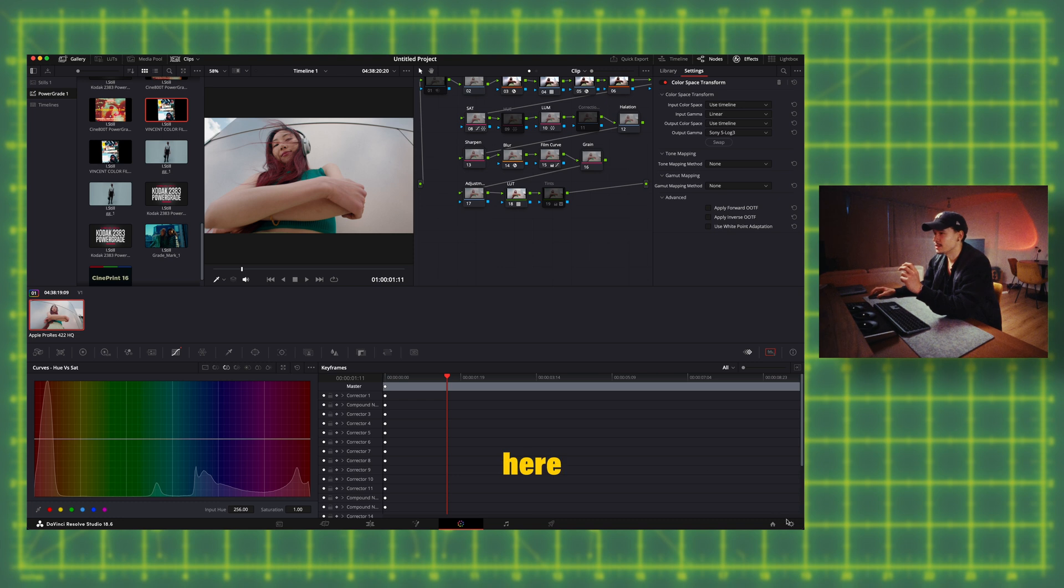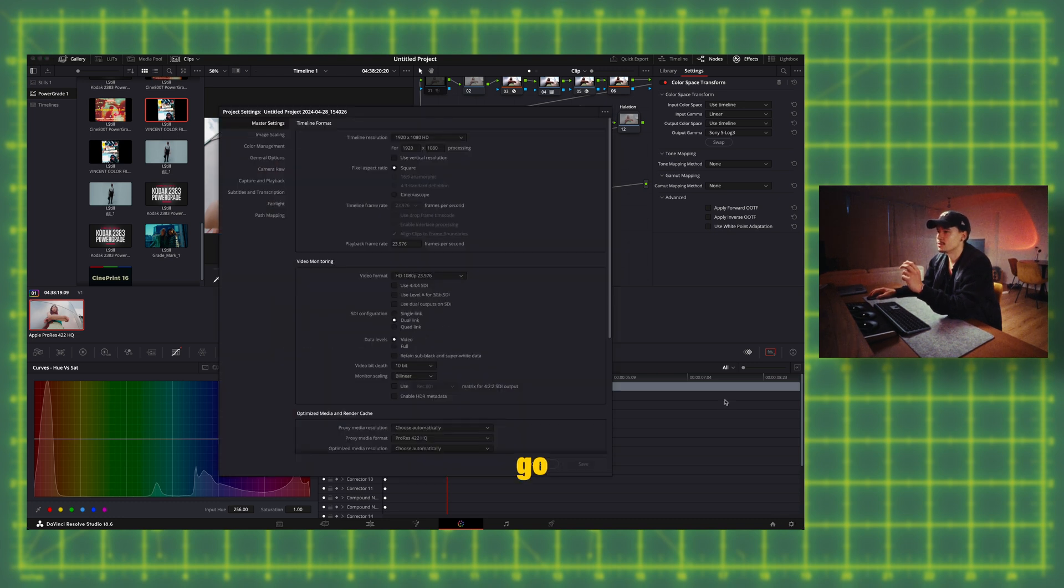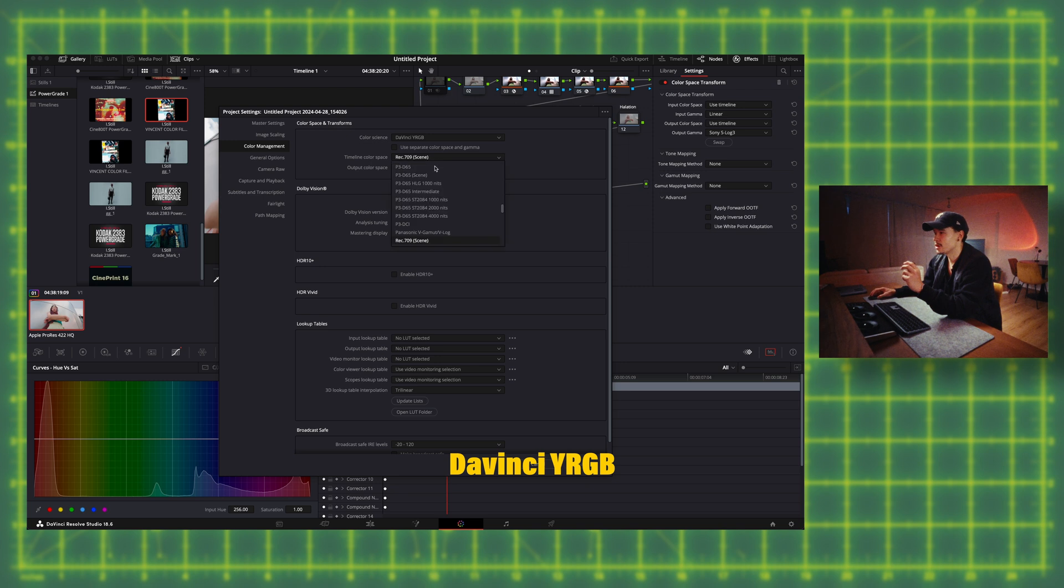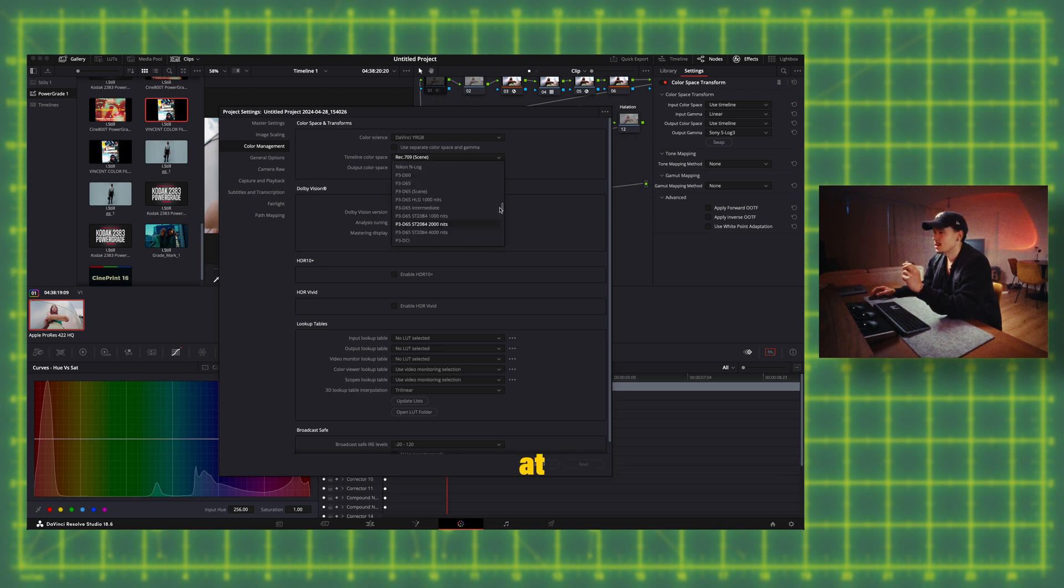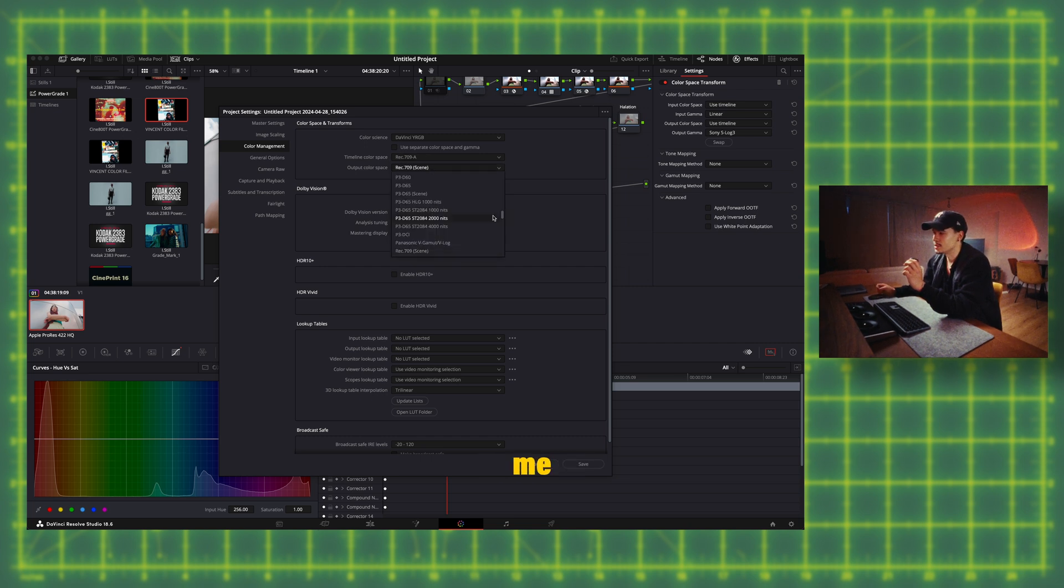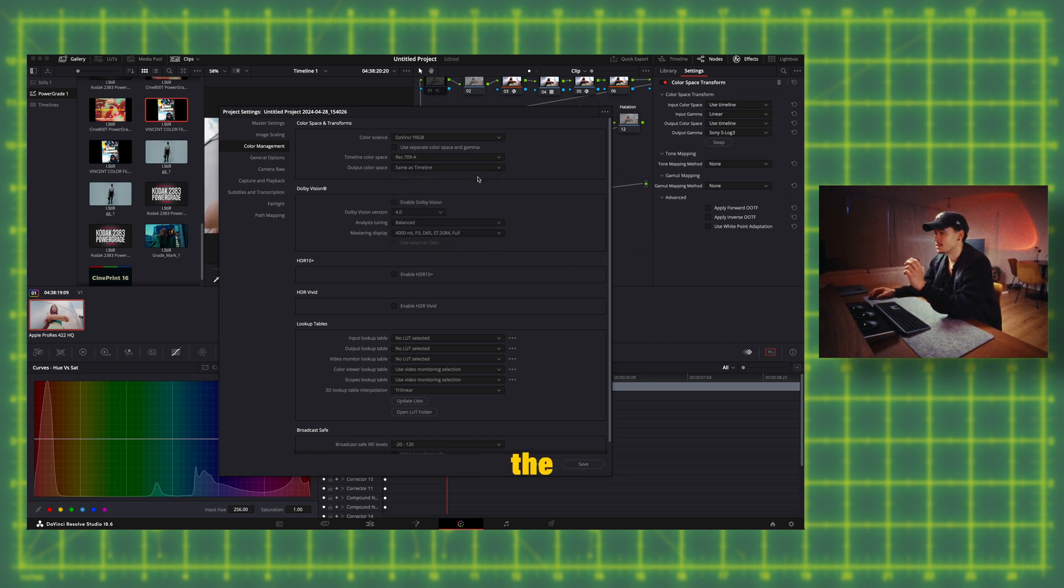Click right here then go to color management and color science you should say DaVinci YRGB and then at timeline color space I've tried a bunch of stuff but believe me the export just didn't look the same as in the editing program.